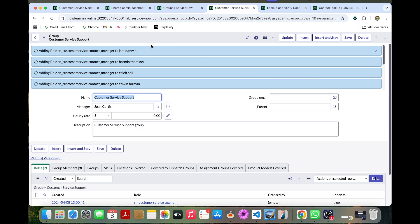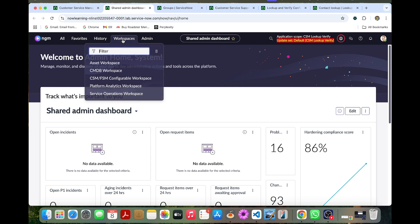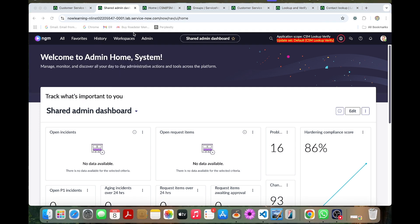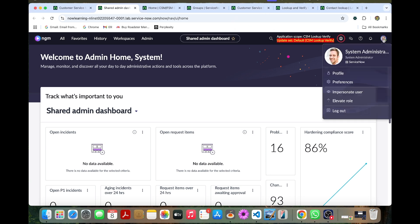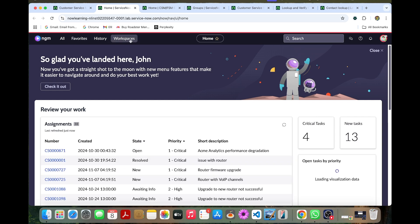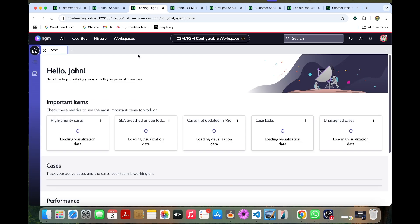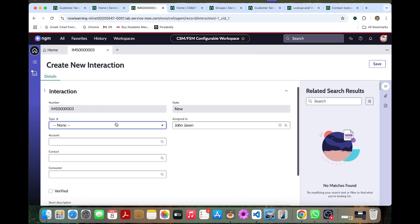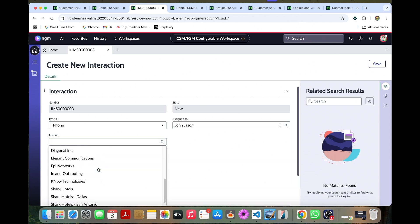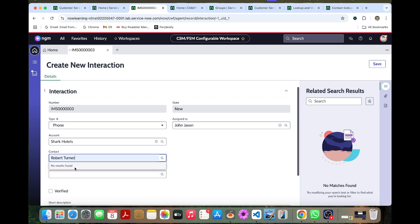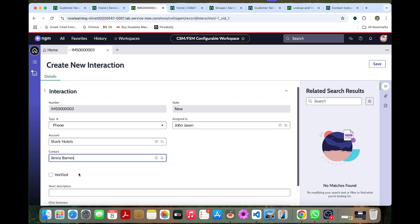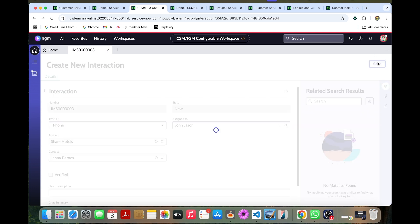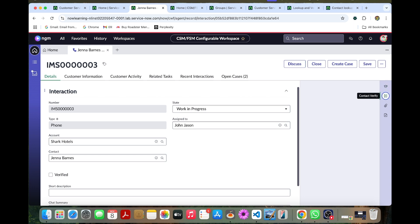Now you can go to the workspaces and you can verify it now. Let's verify with John Jason. He is in customer service group. So you can impersonate him and you can go to the FSM configurable workspace. Click this new interaction, so the type as phone, account can be anything. Whatever we need to give you can give it, the contact name, any person's name you can give.